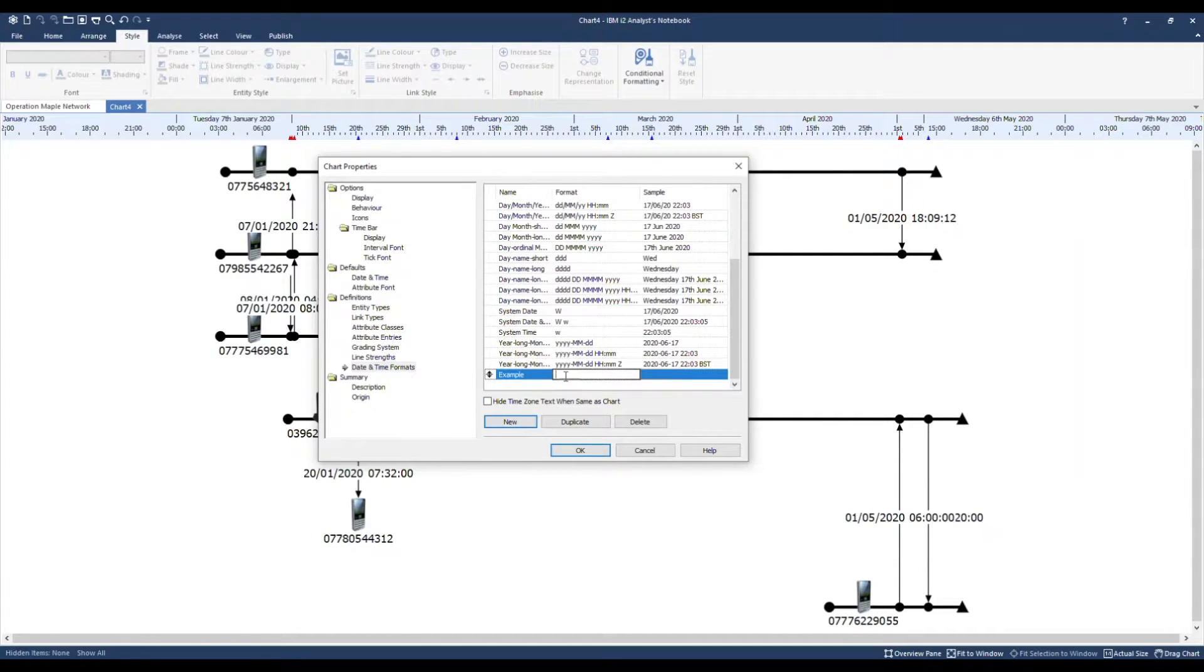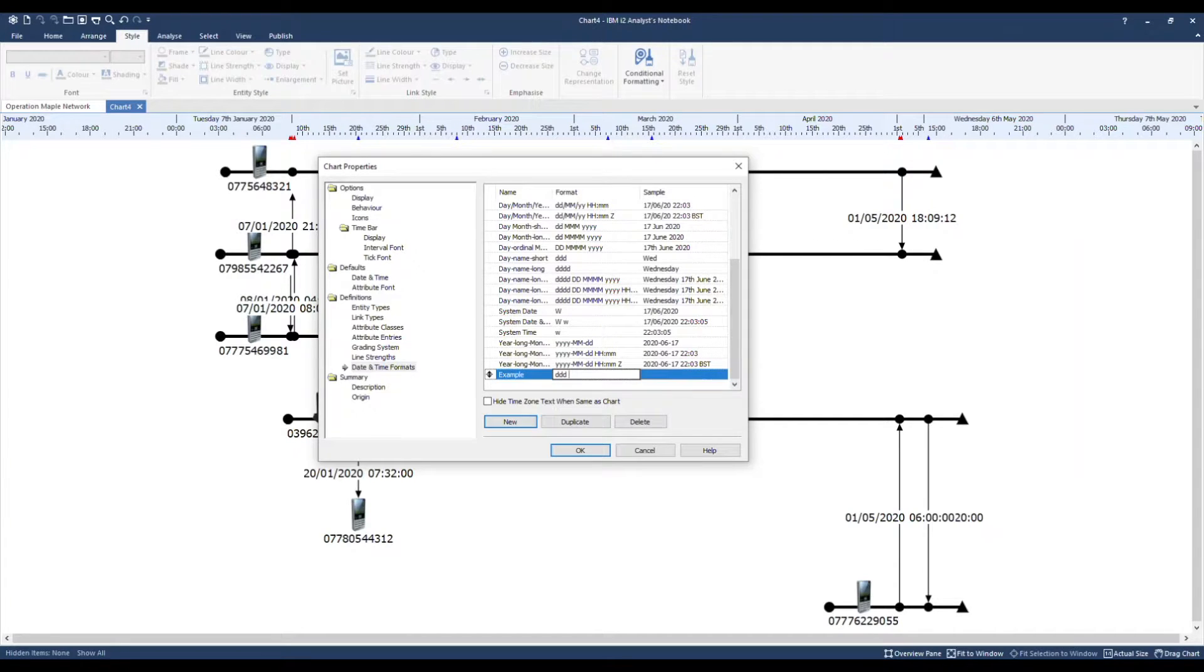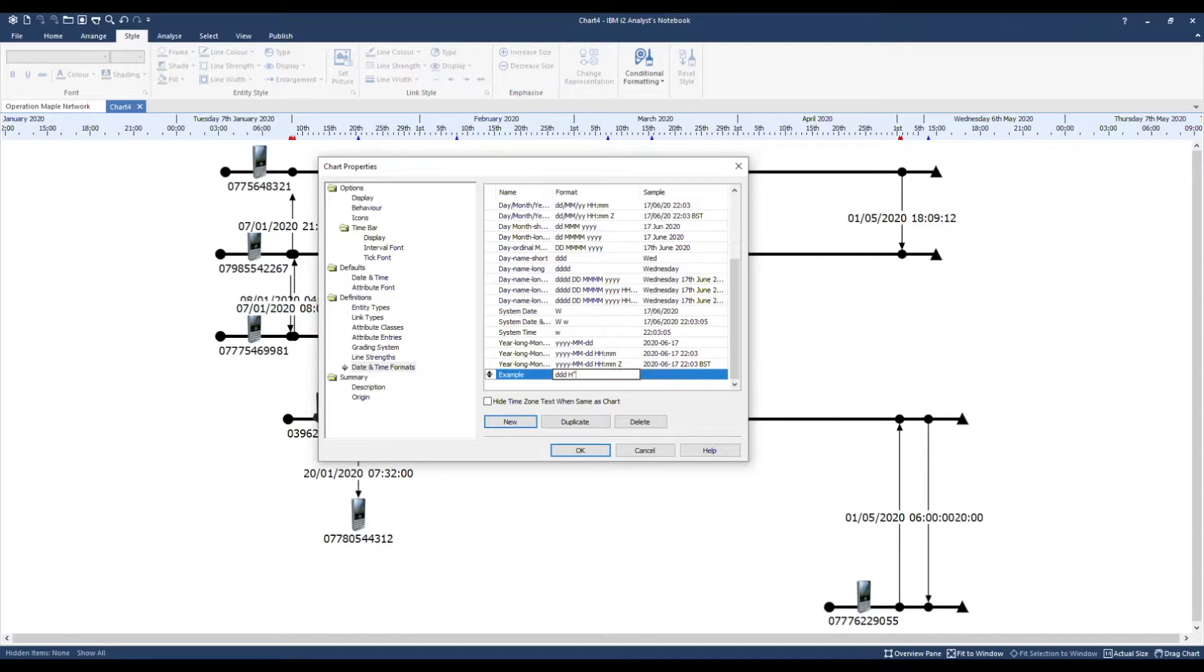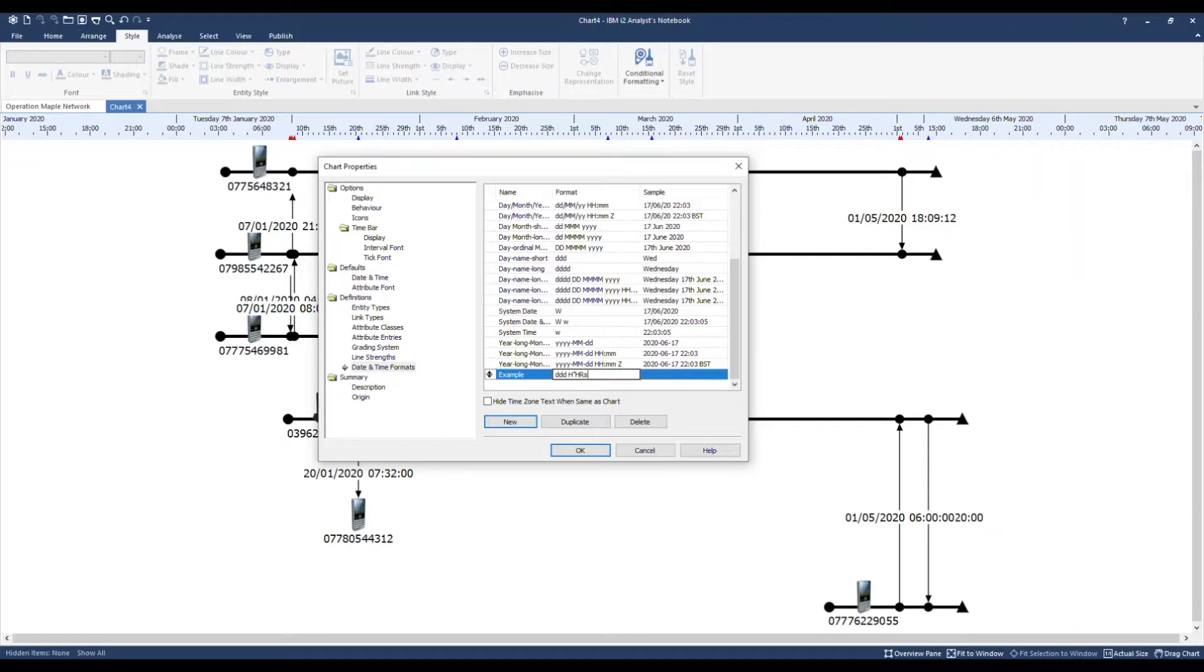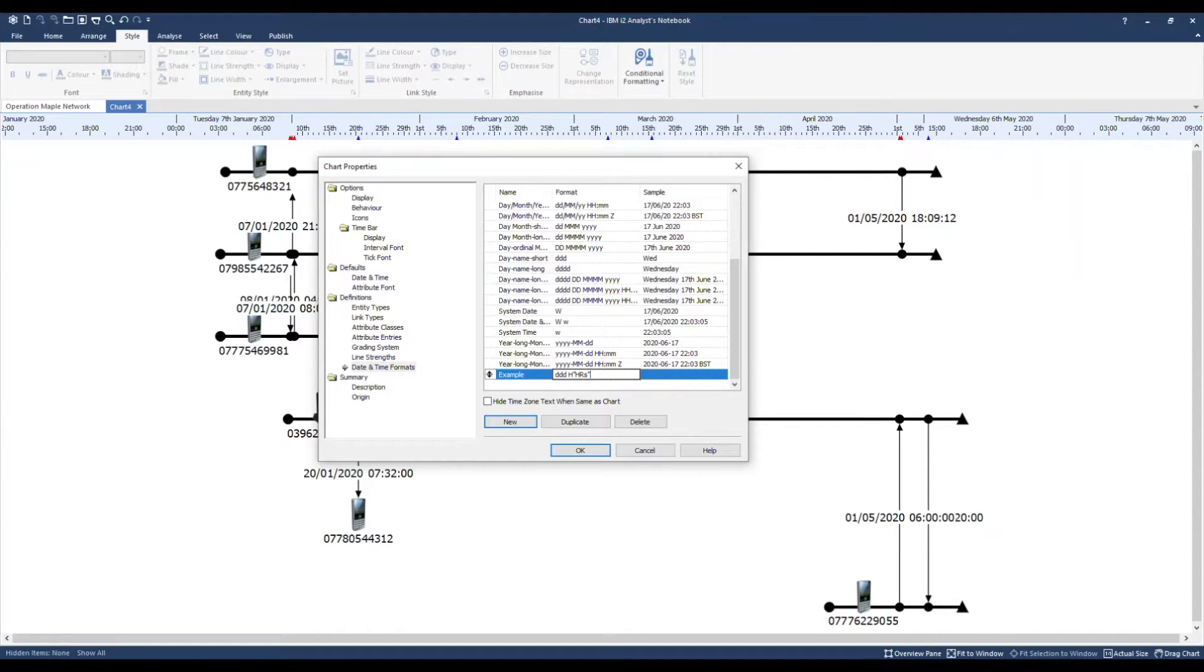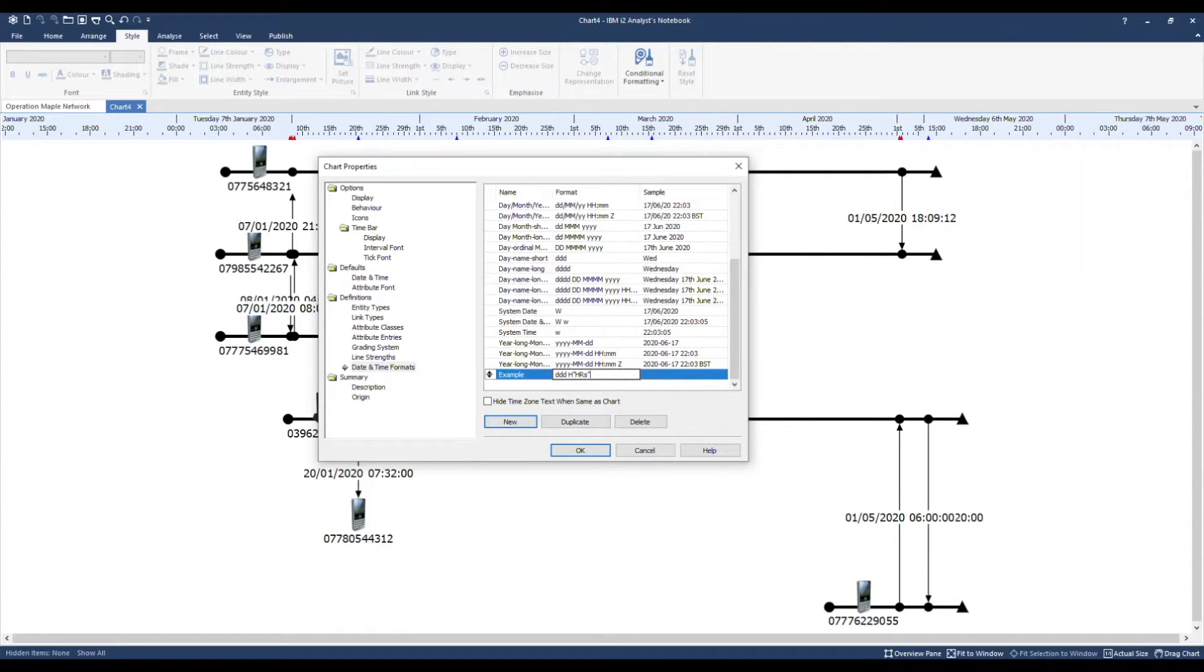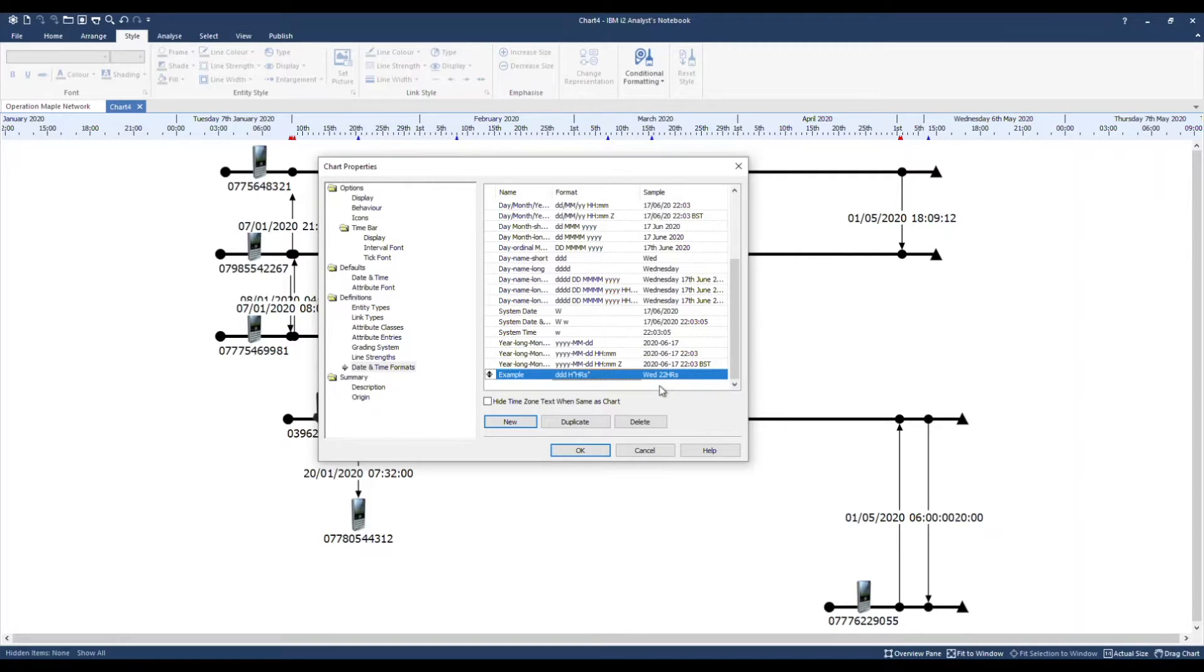The format will be three lowercase d's, followed by a space, capital H, speech mark, H-R-S, close speech mark. The speech marks enable us to add text as a suffix for example. Here's a sample of what the date and time will look like when it's displayed using this format.